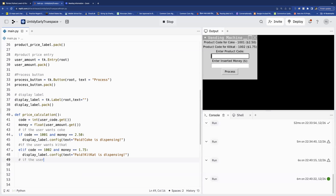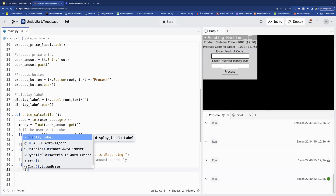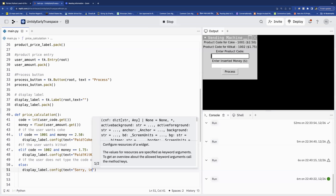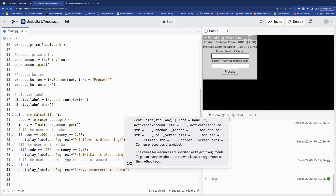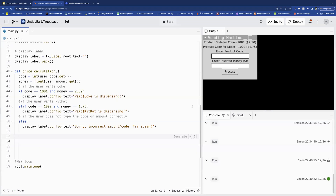If it is not Coke or KitKat — if the user does not type the code or amount correctly — the else statement kicks in. We display: 'Sorry, incorrect amount or code, please try again.' So if anything is wrong, if it's not 1001 or 1002 or if the money isn't right, we send them this message so they can fix it.